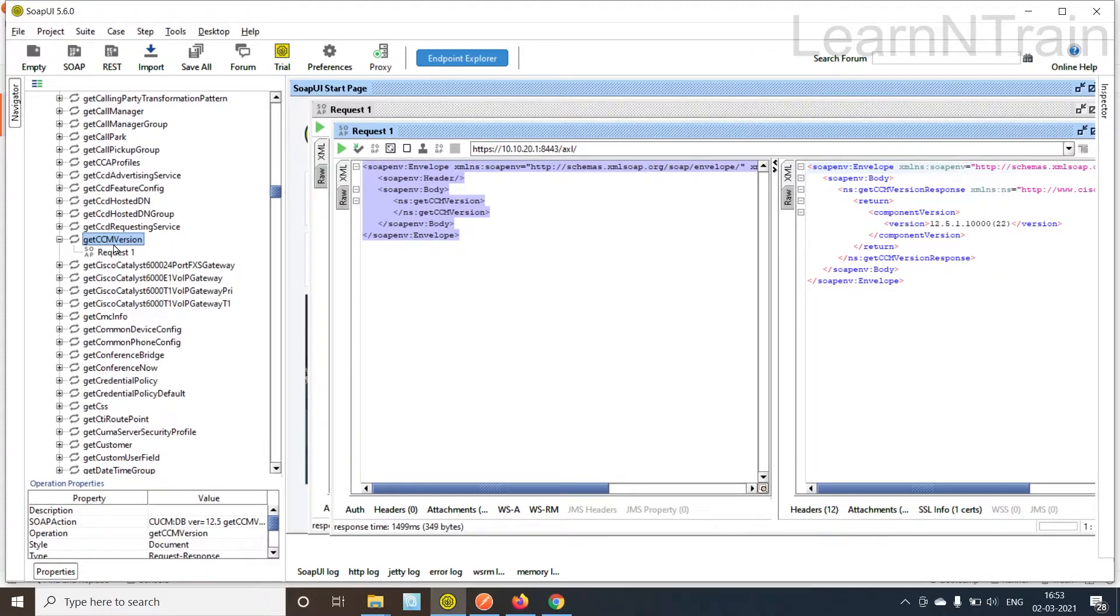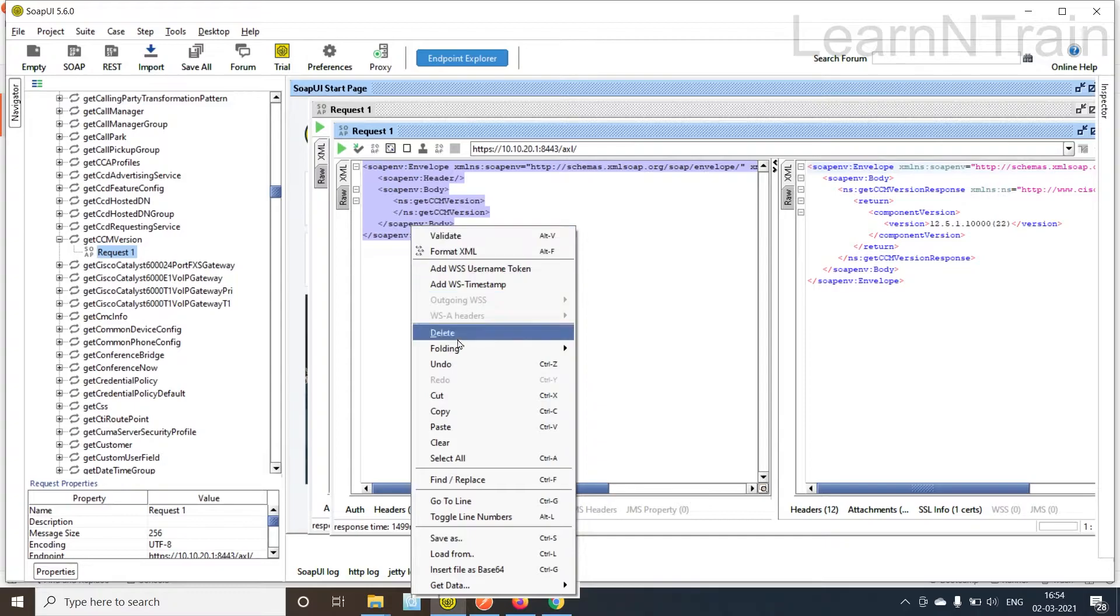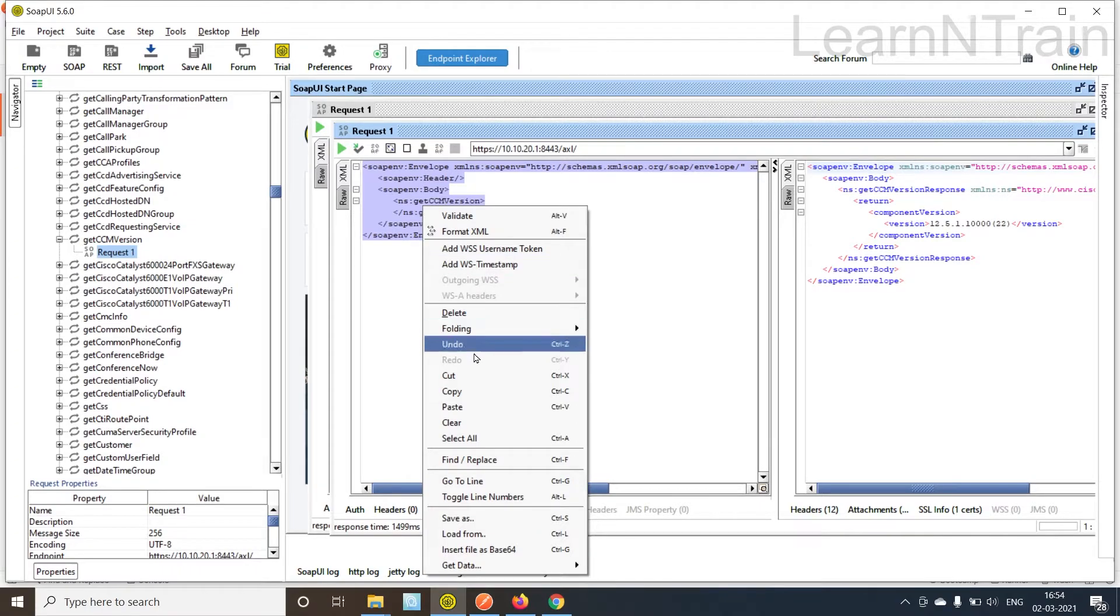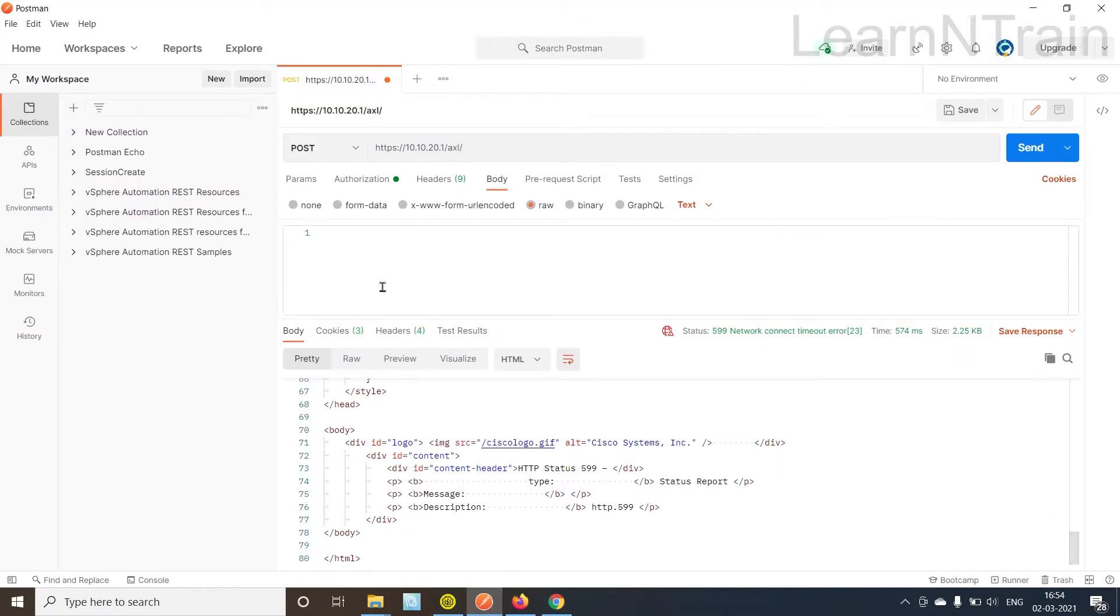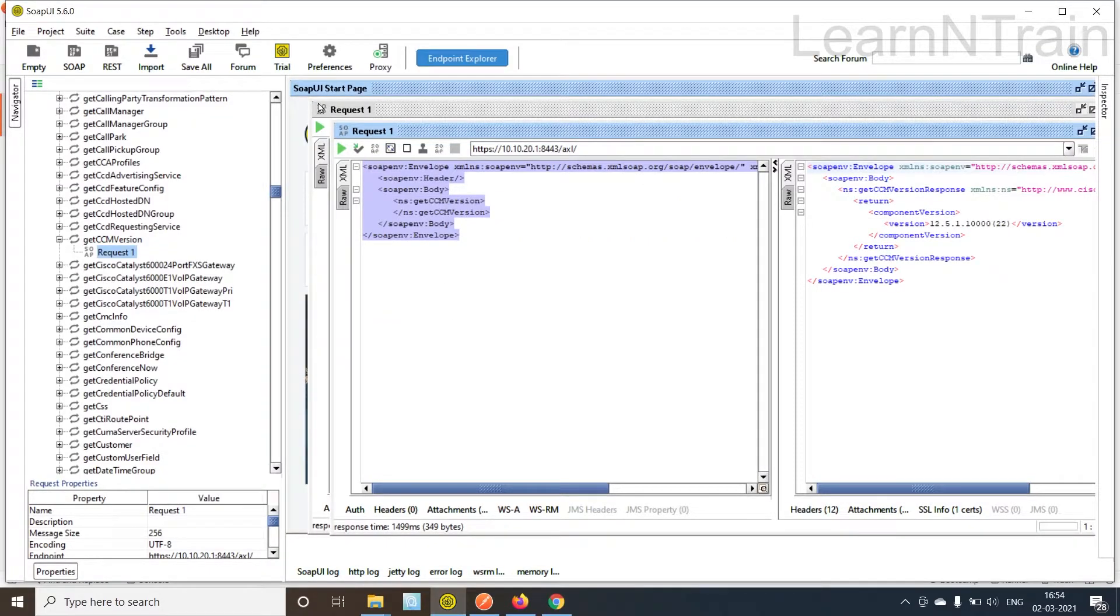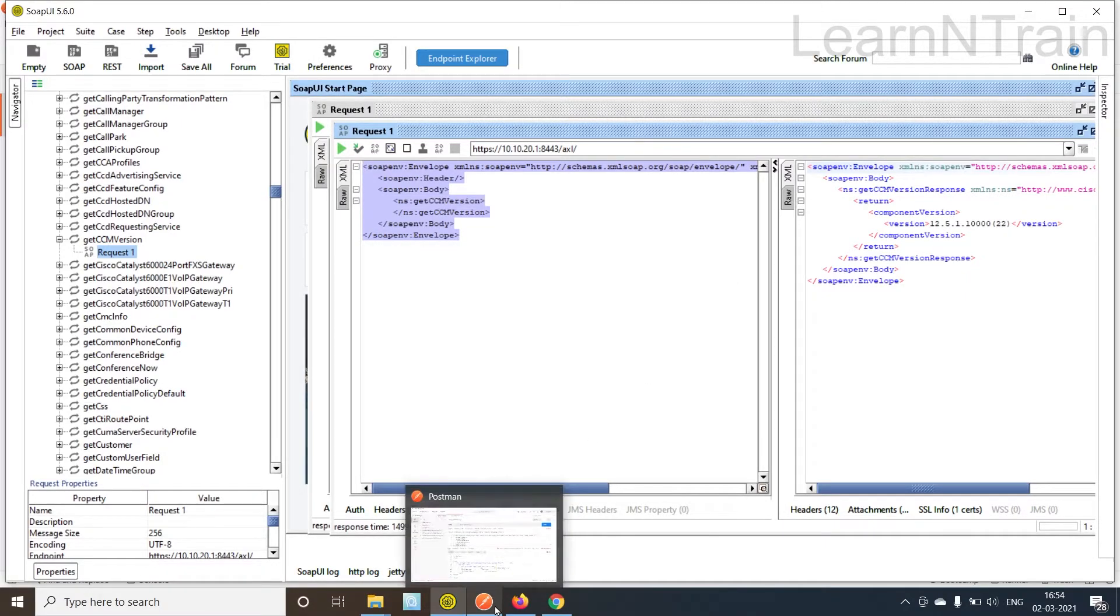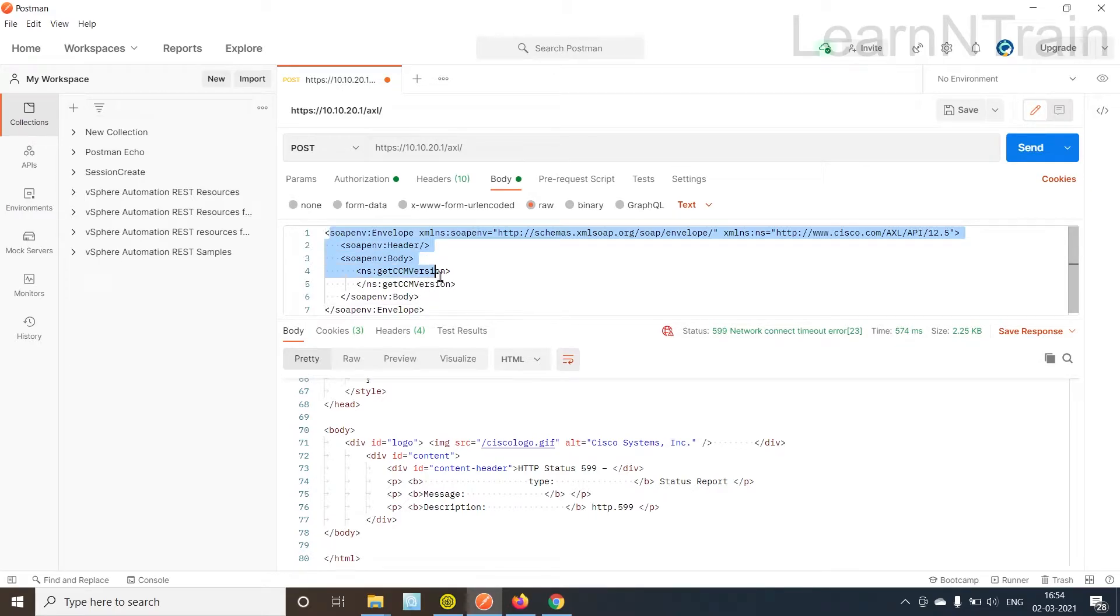So here I'm back to SOAP UI tool. In the get CCM version request I have this request one selected so I'm going to copy the SOAP request directly from this tool and paste it in Postman. If you are not sure how to use SOAP UI tool with CUCM I request you to view my first video getting started with AXL APIs.